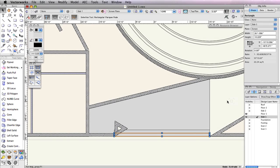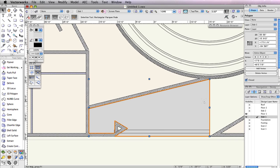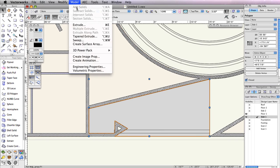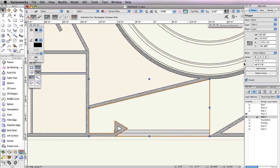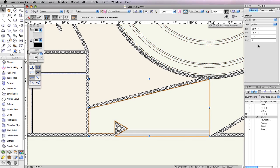Now, select the polygon and go to Model Extrude. In the Create Extrude dialog box, set the Extrusion field to 1 foot 6 inches. After you create the extrude, change the bottom Z field in the object info palette to negative 18 inches.